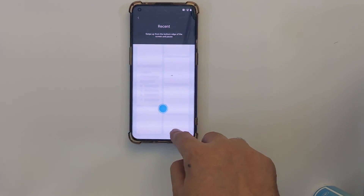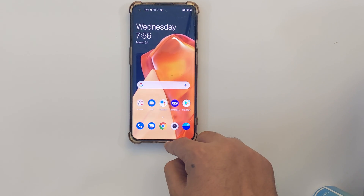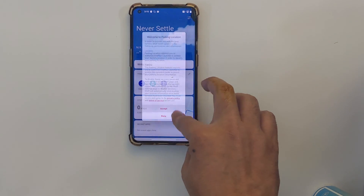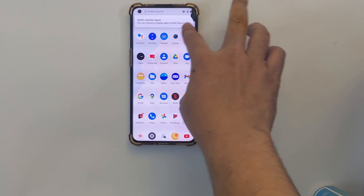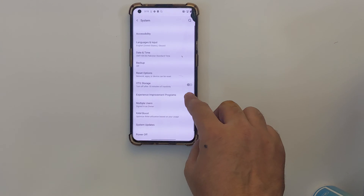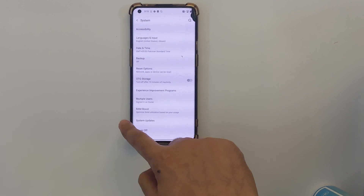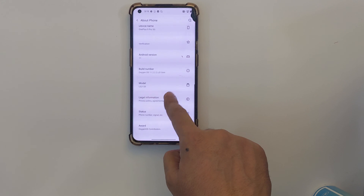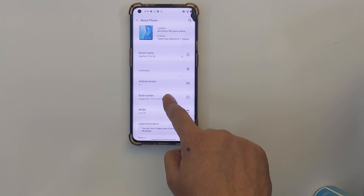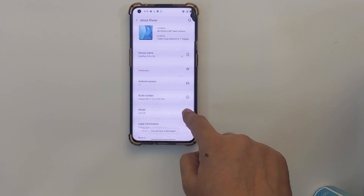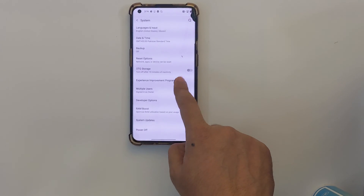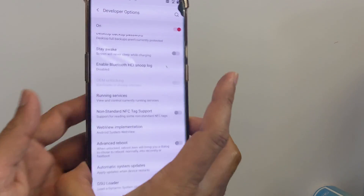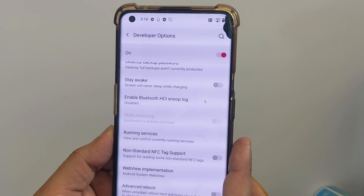Set up your phone. Congratulations! You have successfully unlocked the bootloader on your OnePlus 9 Pro. To confirm, go to Settings, scroll down, go to System, enable Developer Options again by tapping About Phone and tapping the build number about 7 times, then go back to System and tap Developer Options. As you can see, OEM Unlocked — it says the bootloader is already unlocked.